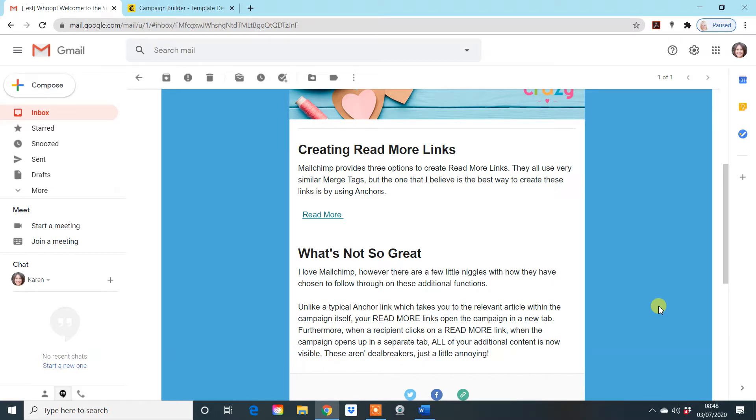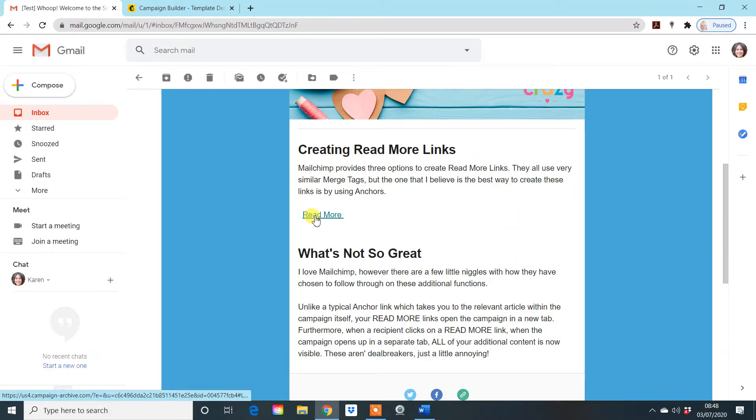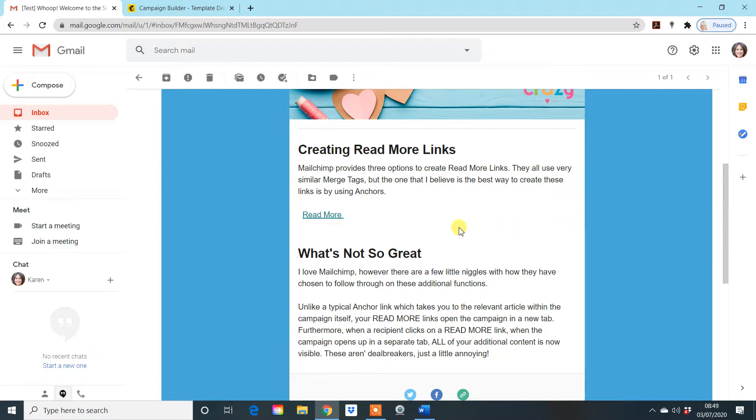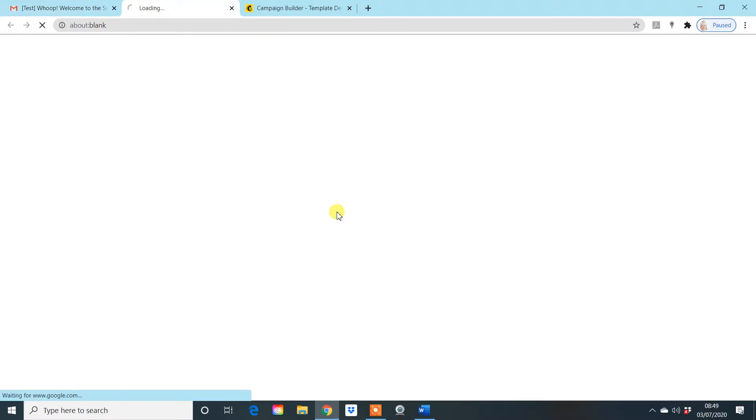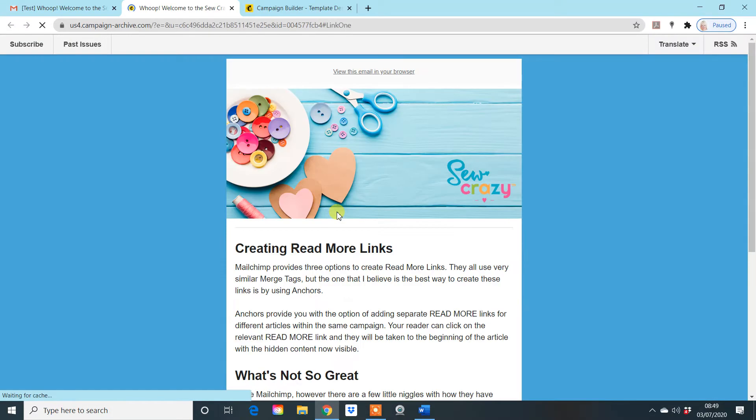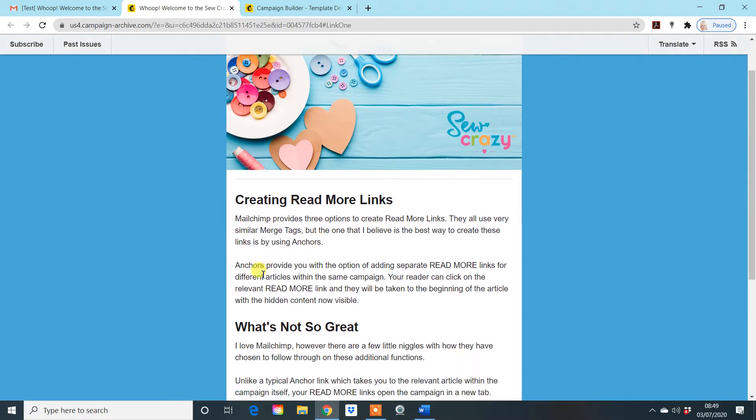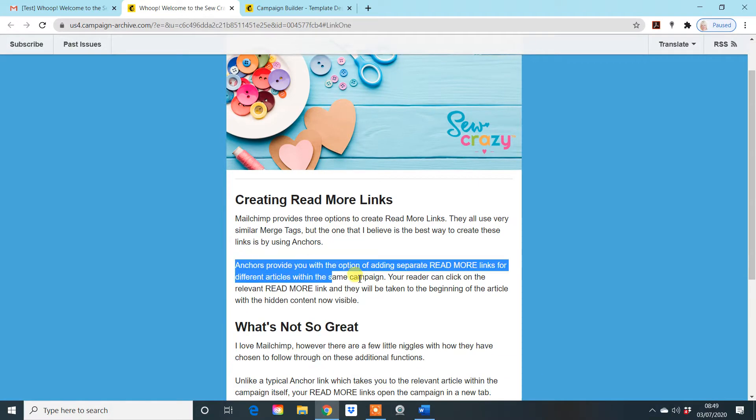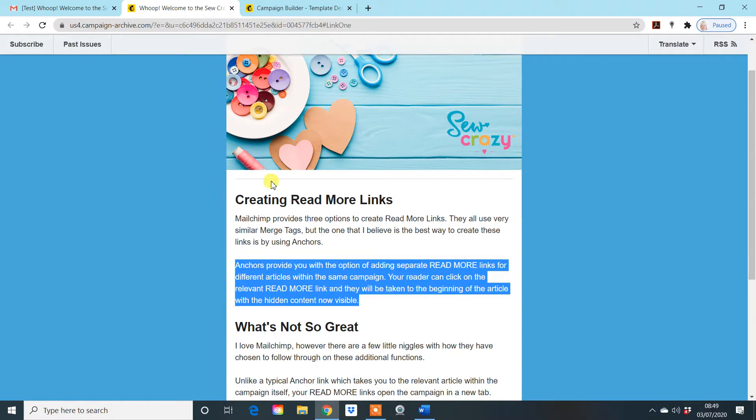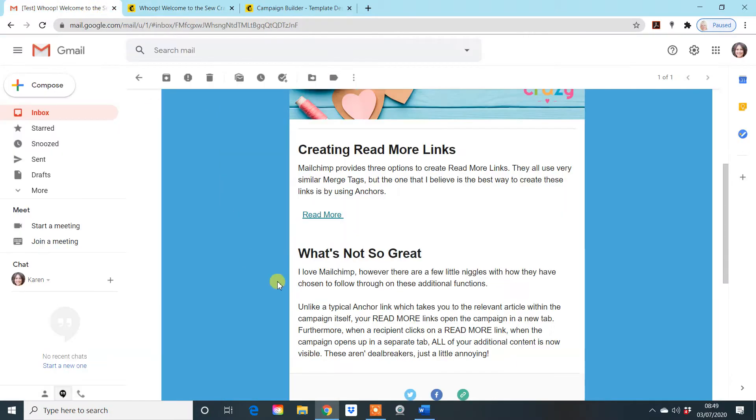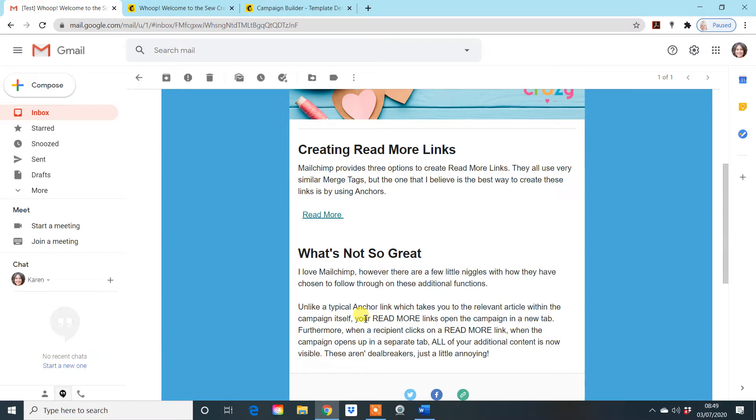Just to show you what we're going to learn today is when you actually create an email campaign, you can add these read more links. Currently there's some information under here that is not visible to the person that's received the email. But if they click on the read more tab, it brings up all the extra bits of information that was hidden in the original article. You can have multiple read more links throughout your article, which means it looks a lot nicer, a lot tidier when somebody receives it and they can choose what they wish to read.